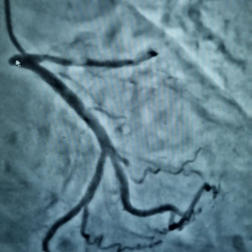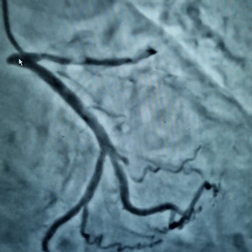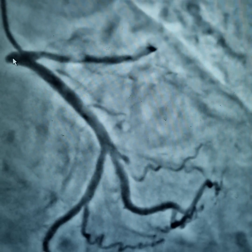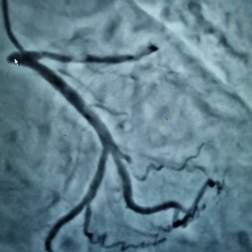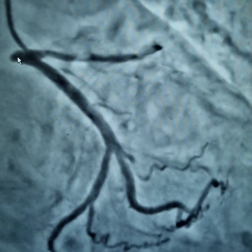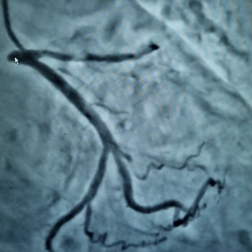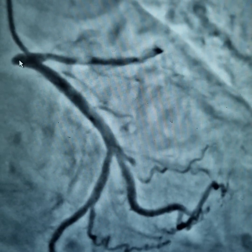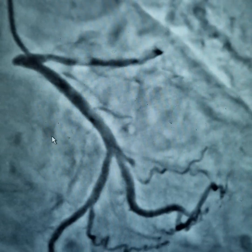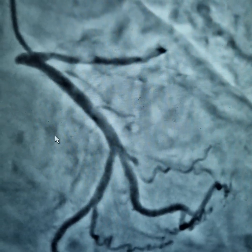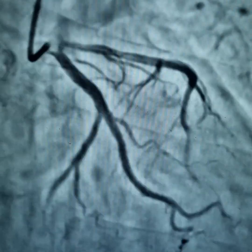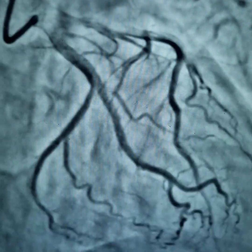The left main was short and we were apprehensive about whether to use a JL instead of an XB. We decided against using a JL because the LAD was quite tortuous and had an acute bend, and we would have had problems with support if the JL was used. So we used the Cordis XB 3.0 6F system.